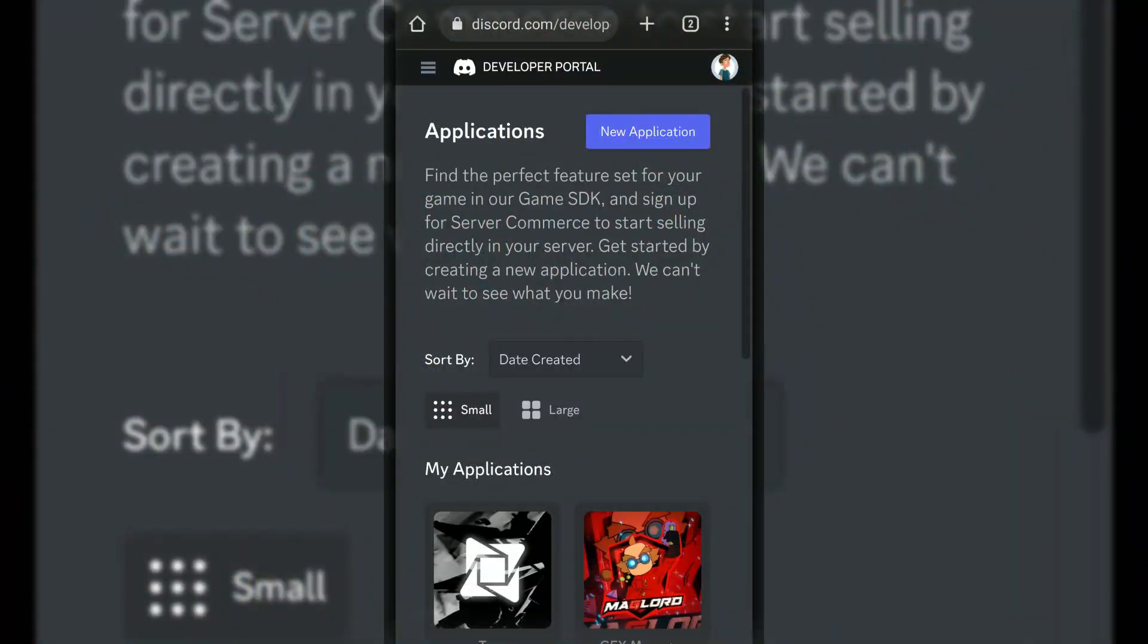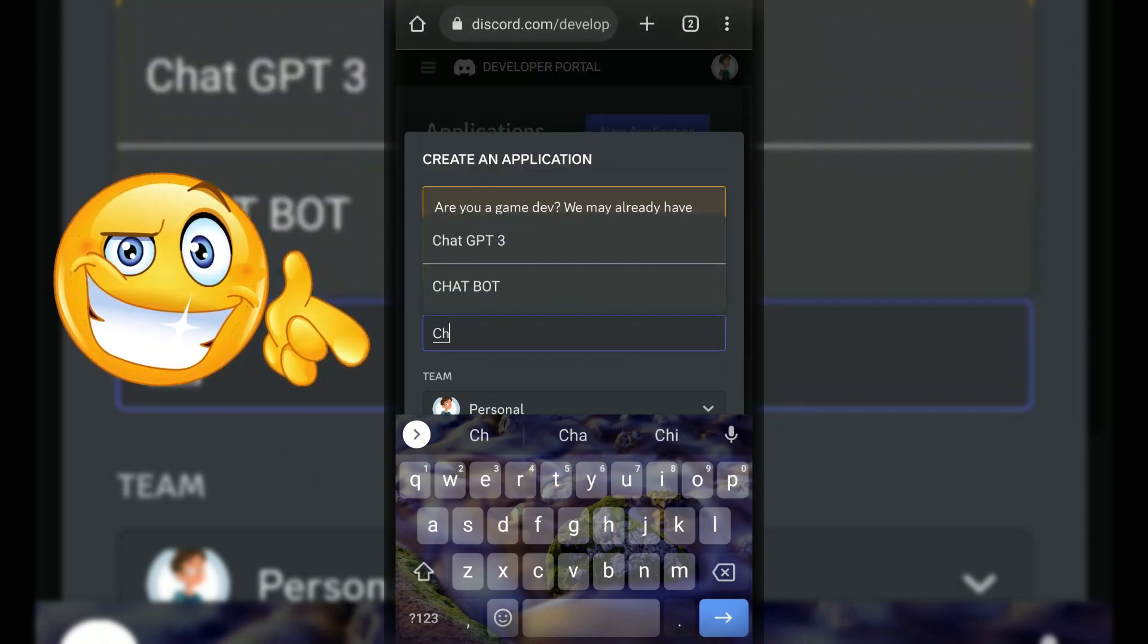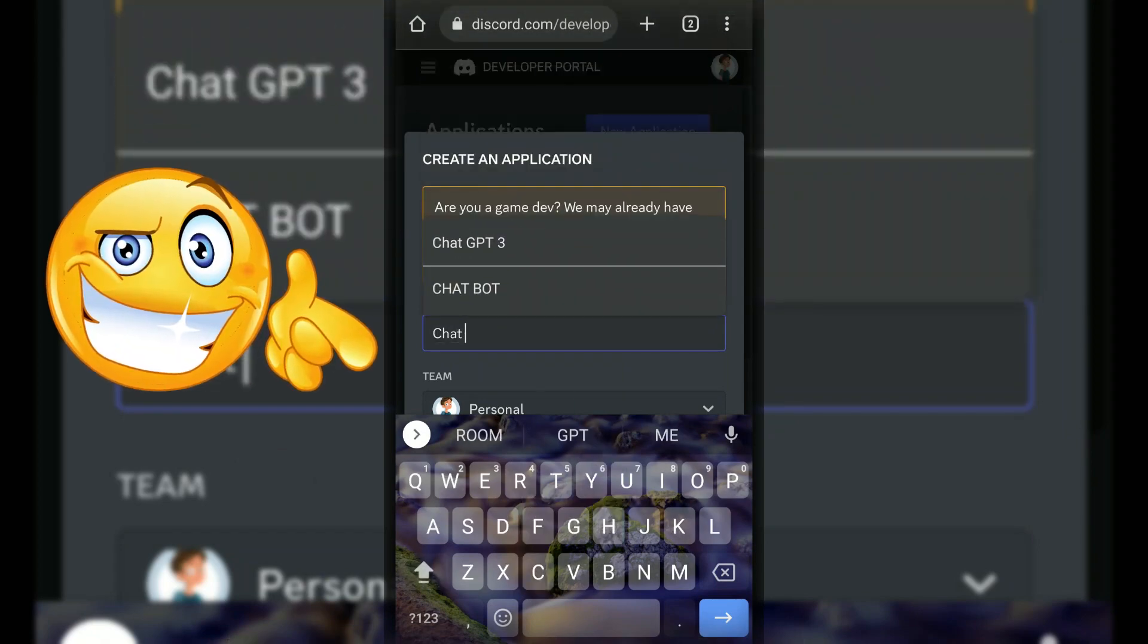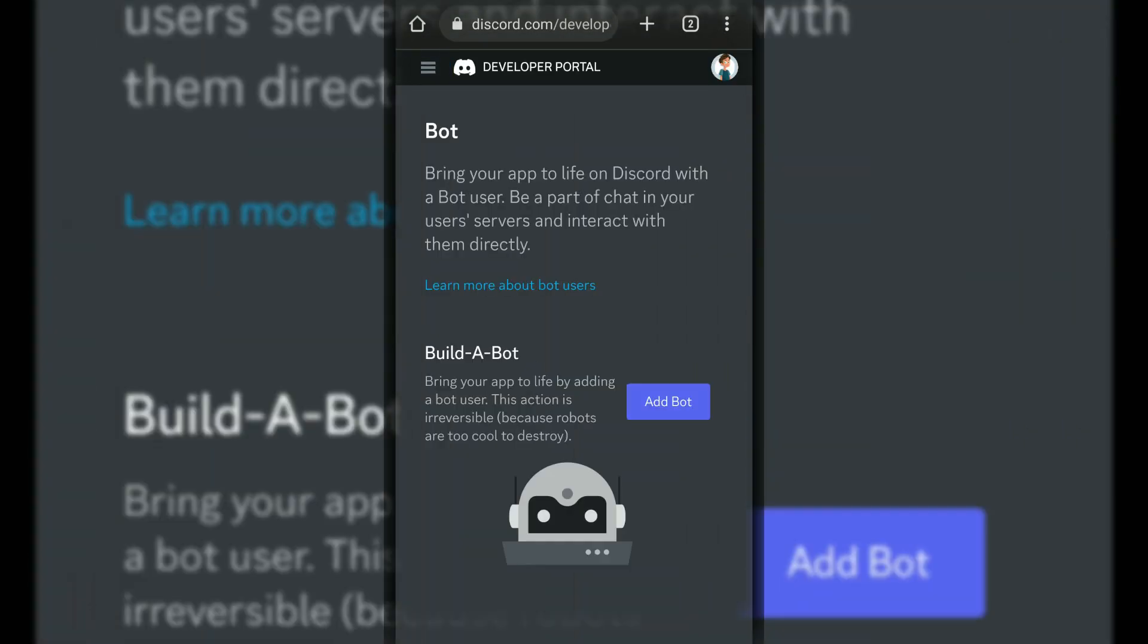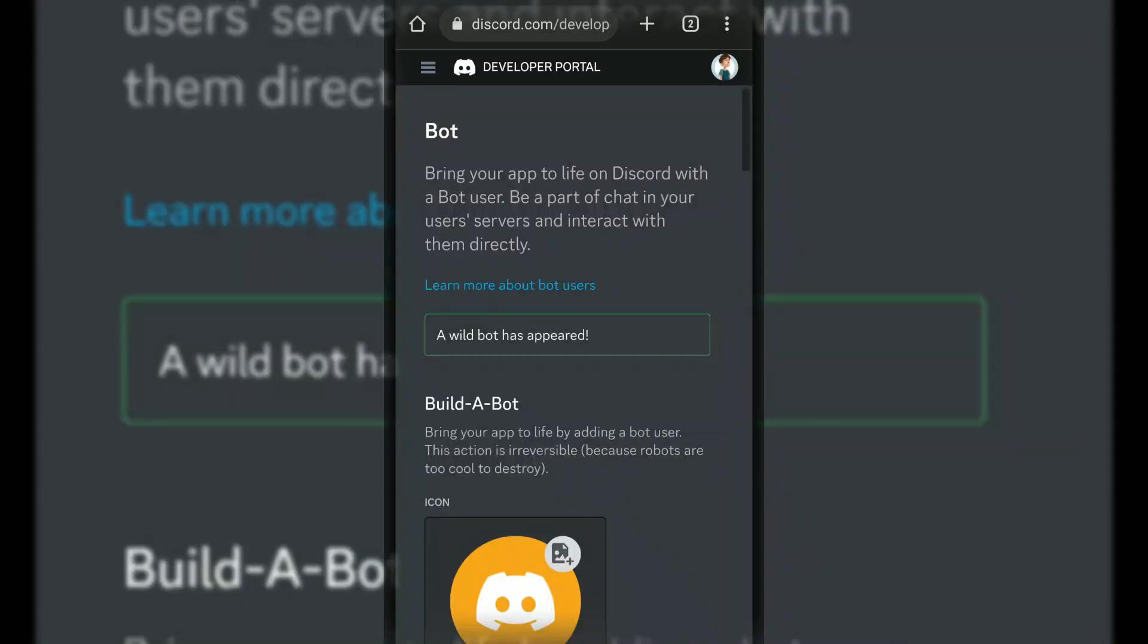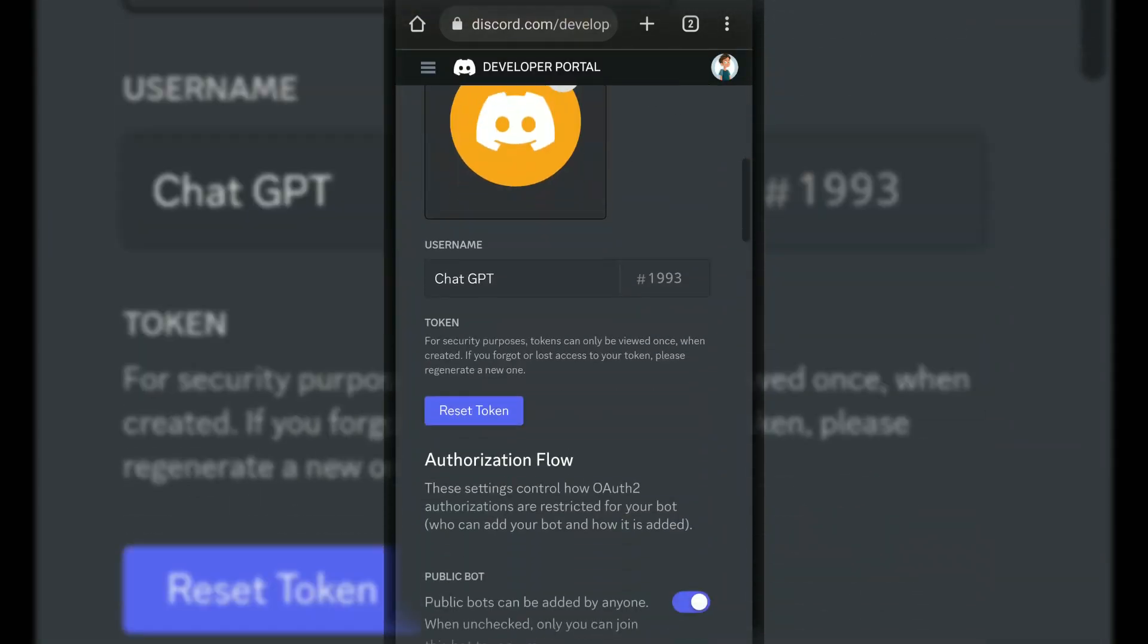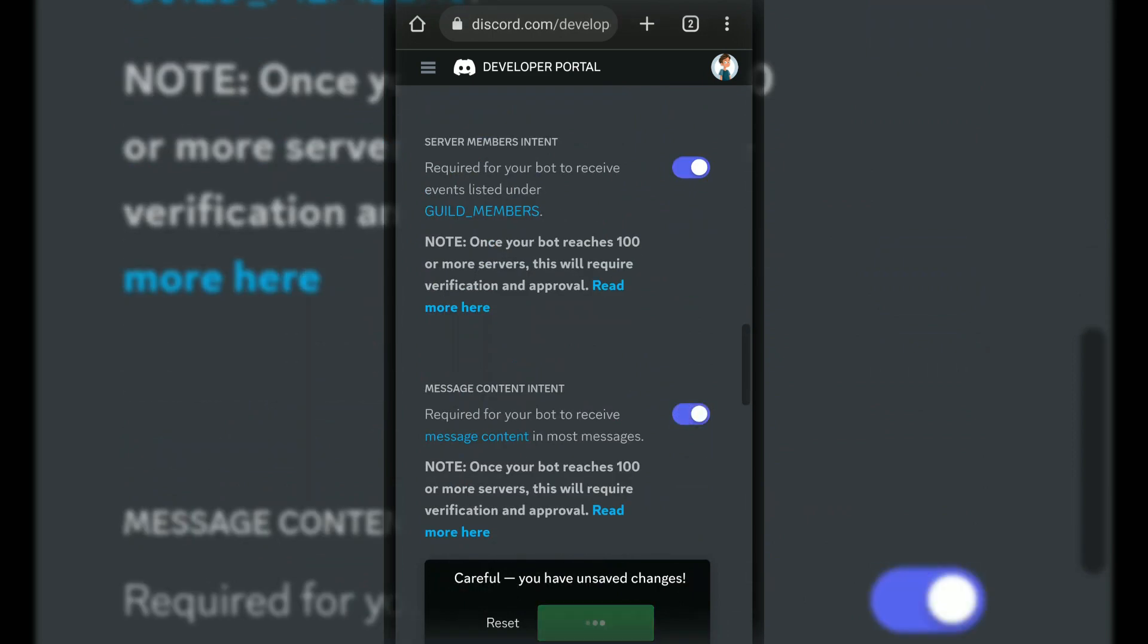First of all, go to Discord developer portal and create a new application. Type the bot name whatever you want. Go to bot section and click on add bot button. Now enable all bot intents.